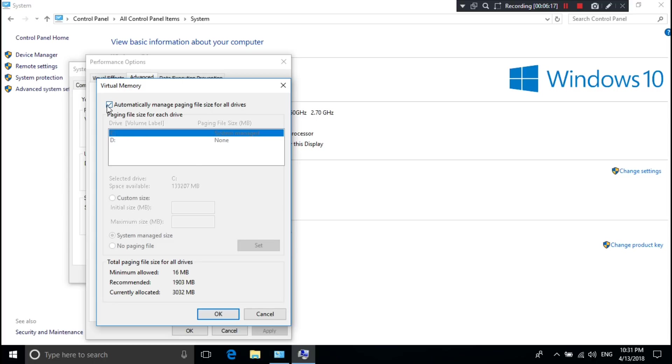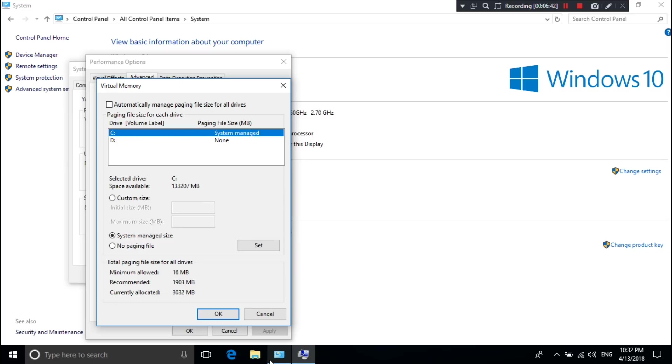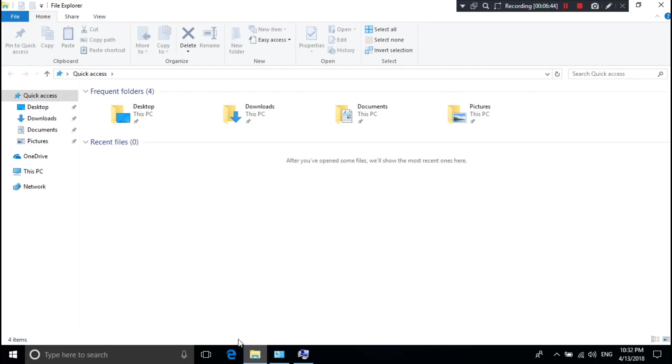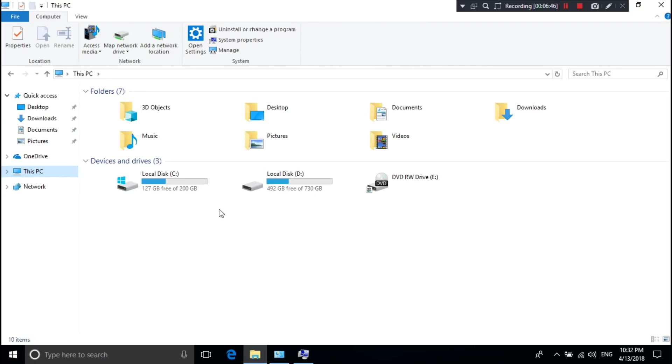Now uncheck the Automatically Manage Paging File Size box. Then select the drive which you want to use as virtual memory. I recommend that you select the C drive because the system partition - I mean C drive - is an active partition. So I'm selecting C drive.